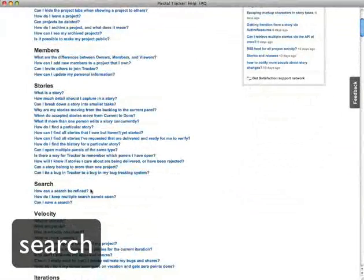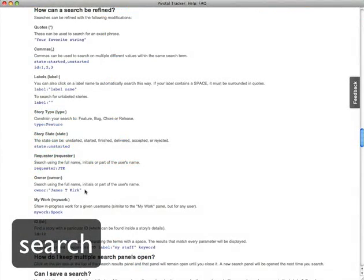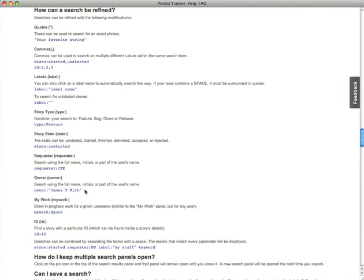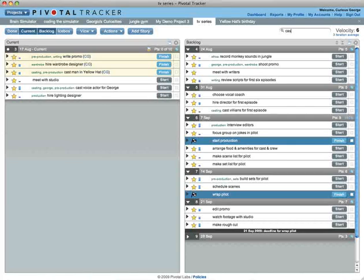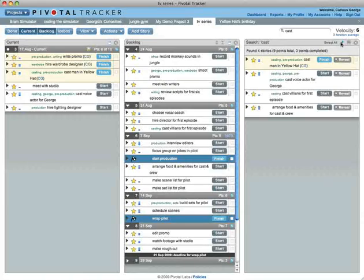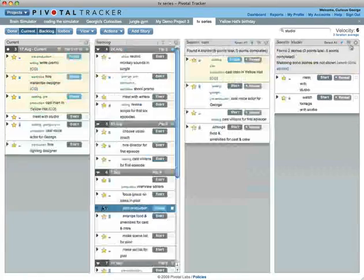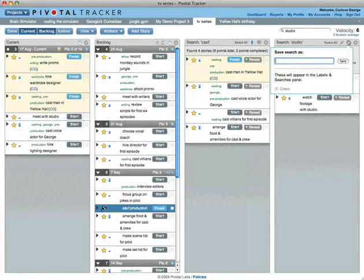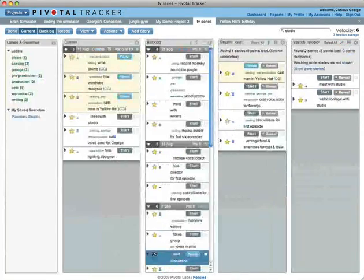Tracker has a powerful search syntax. Make it a part of your workflow to save time as your project grows. Pin search results to keep them in view while you search for more things. Saved searches are listed with your labels in this panel.